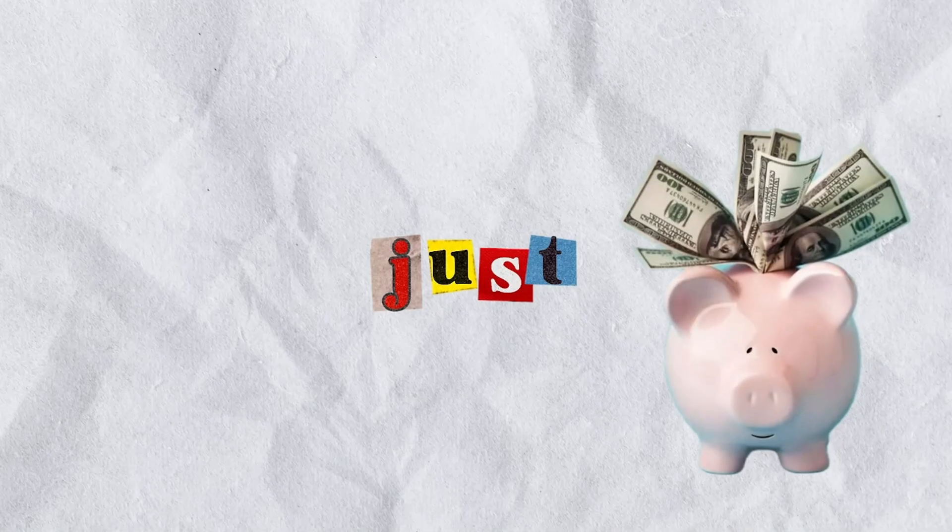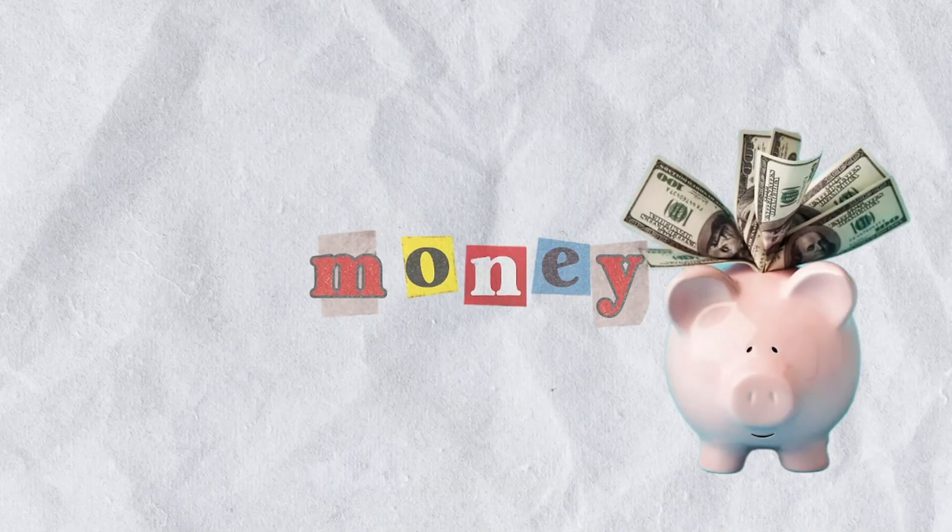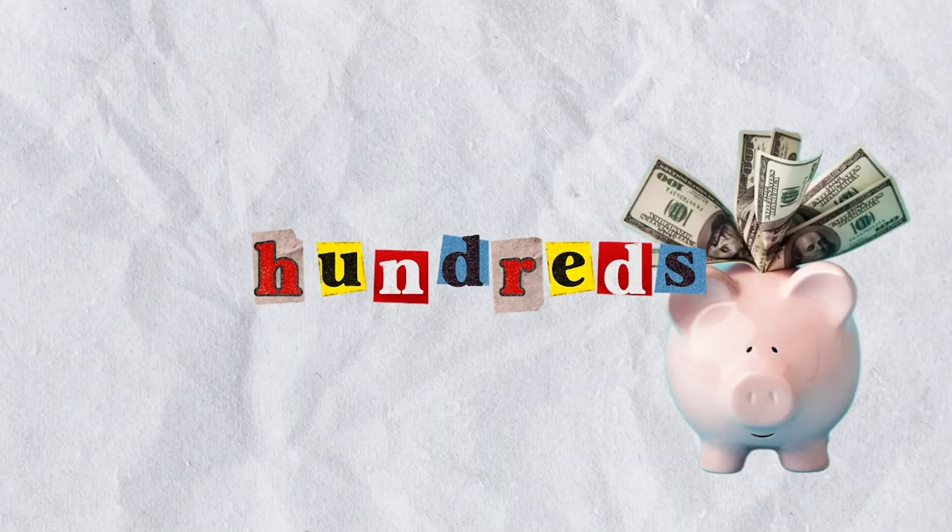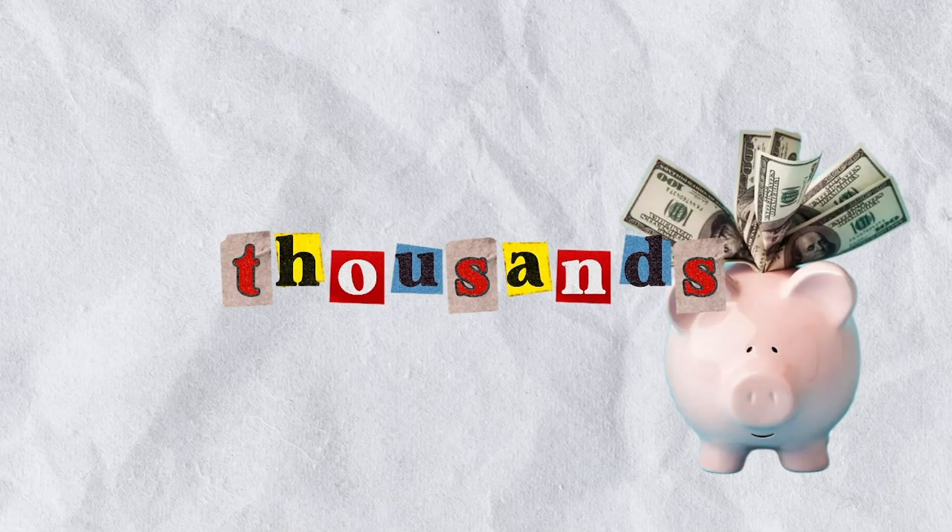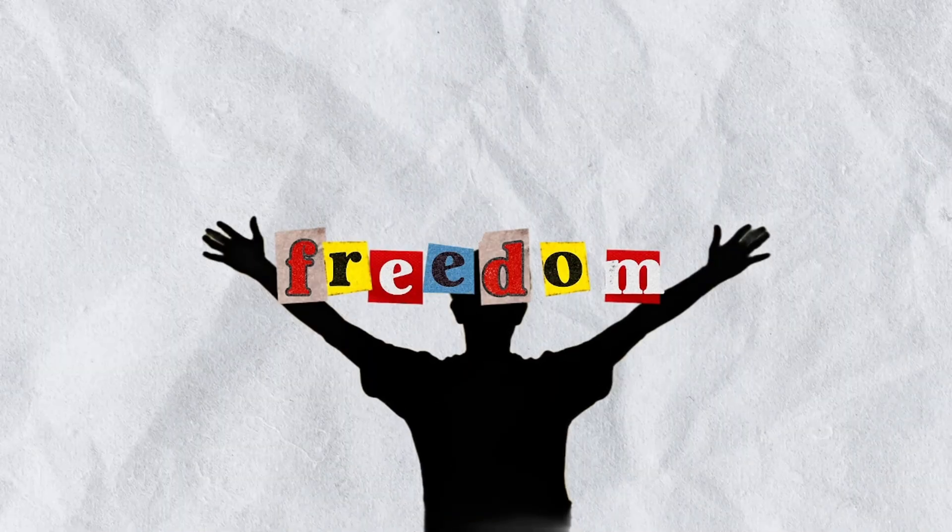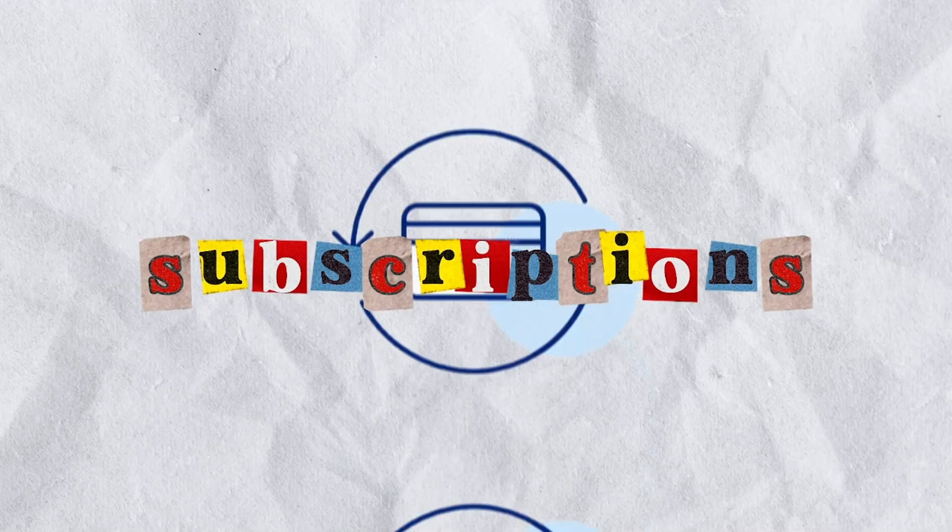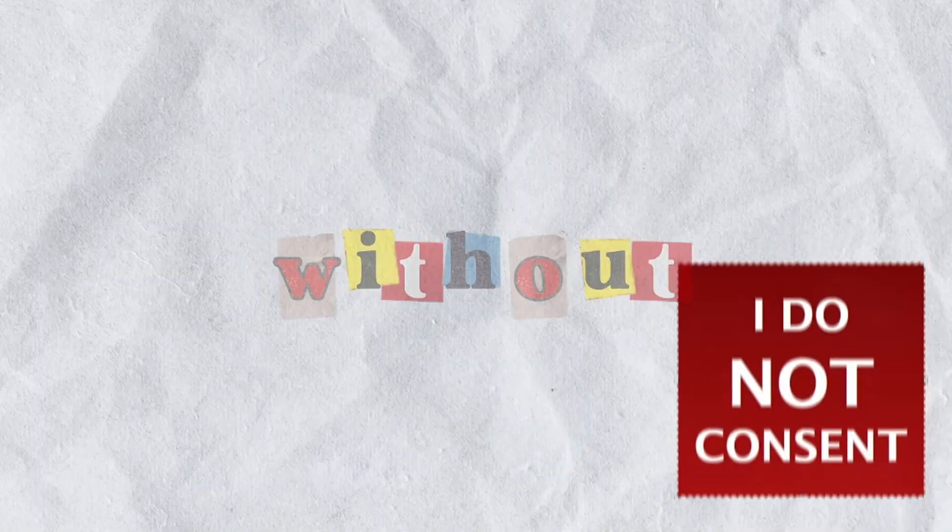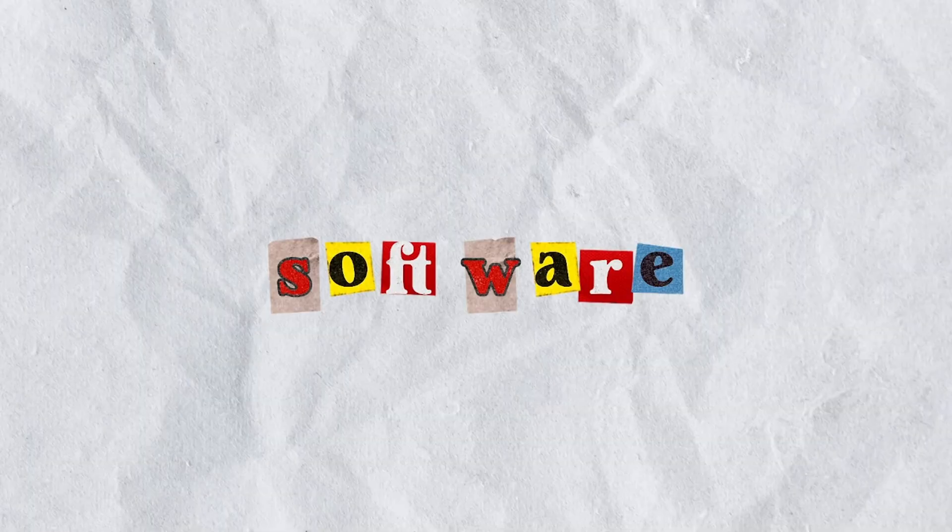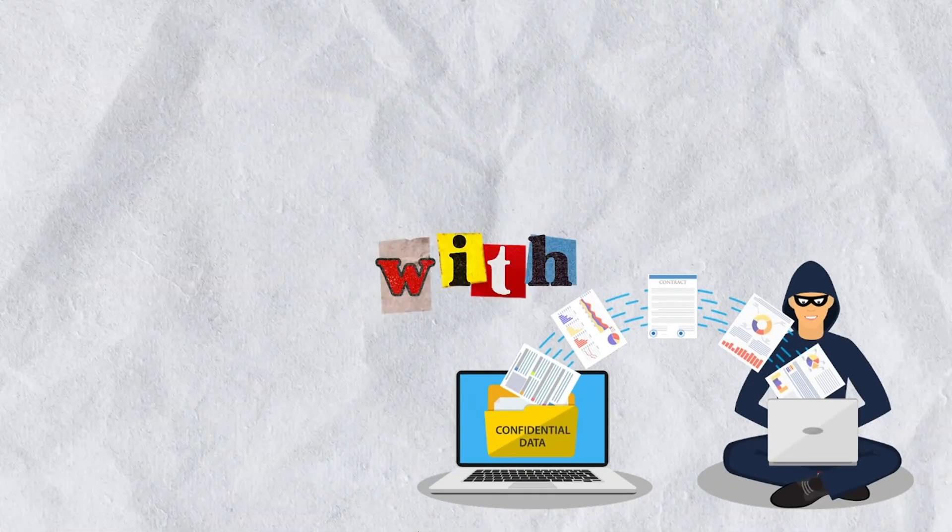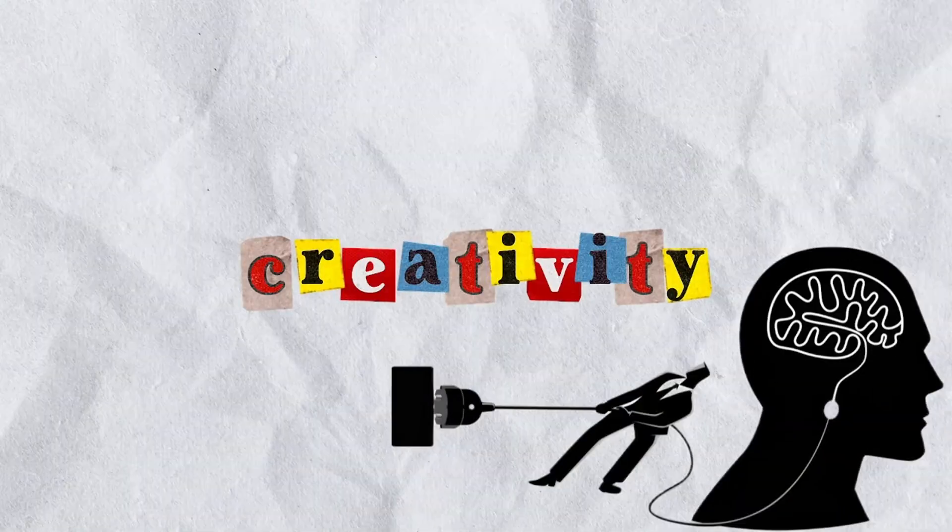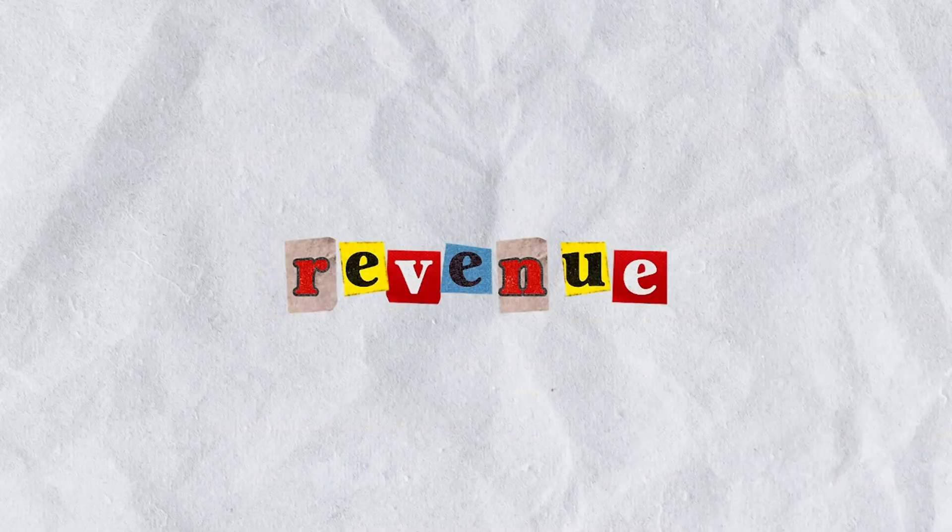This isn't just about saving money, though you'll save hundreds, maybe thousands this year. It's about freedom. No subscriptions renewing without consent. No software phoning home with your data. No lock-in to ecosystems that treat your creativity like revenue.